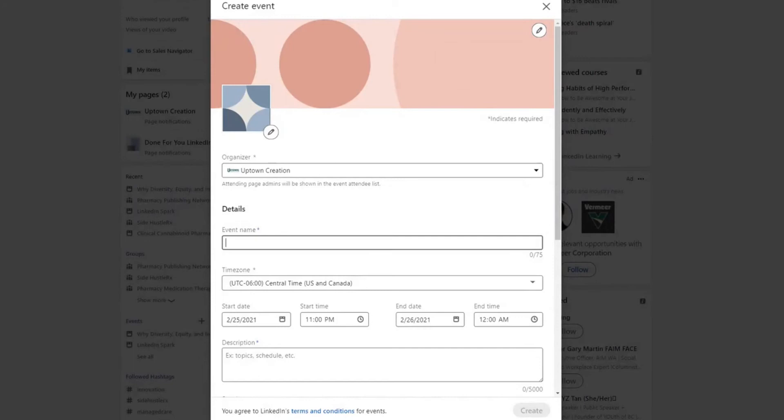Then you'll use an event title — I'll just name it 'social selling.' The event name is pretty important; you can have up to 75 characters. It's similar to a YouTube headline where you want to include keywords that people would be searching. For a LinkedIn training, having something like LinkedIn Live, LinkedIn lead generation, social selling, or buyer-first selling — all things like that.